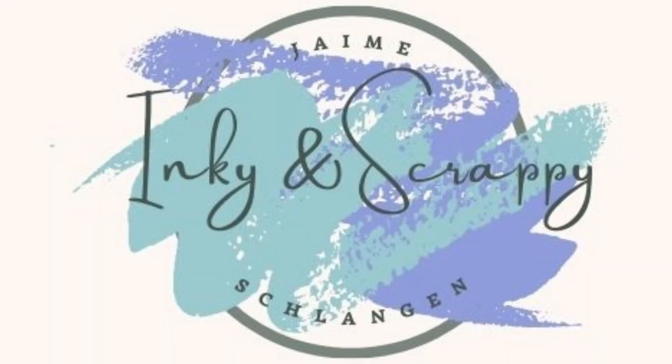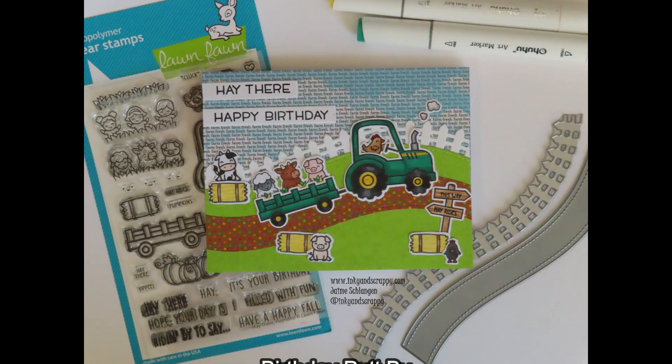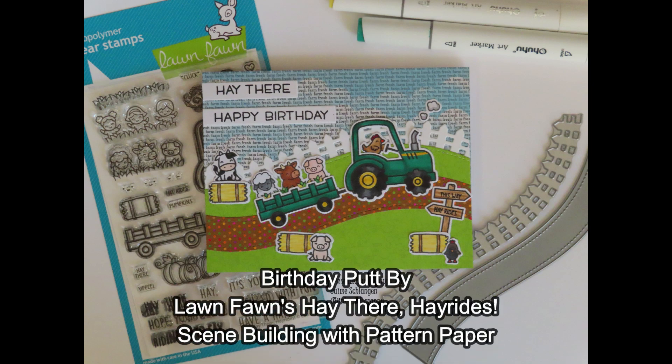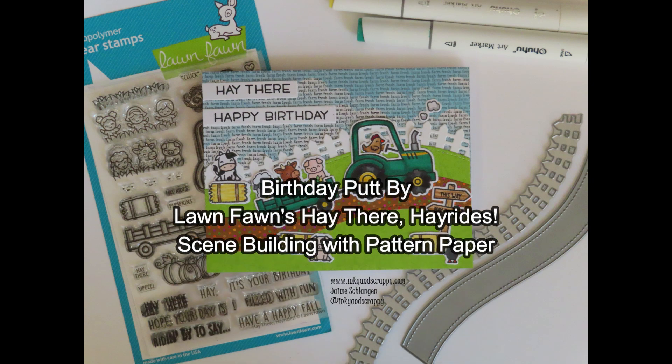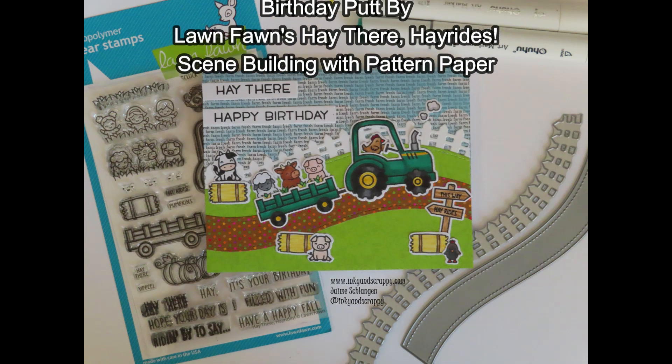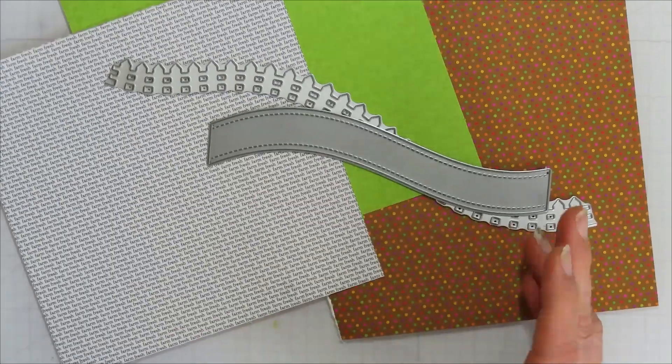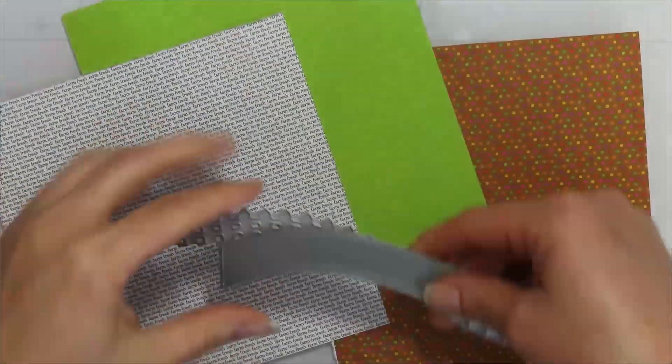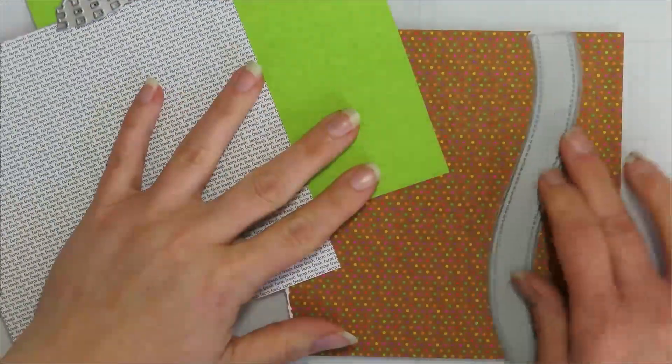Hello, Jamie from Inking and Scrappy sharing with you today a birthday card featuring Lawn Fawn's Hey There, Hey Rides, scene building with pattern paper.